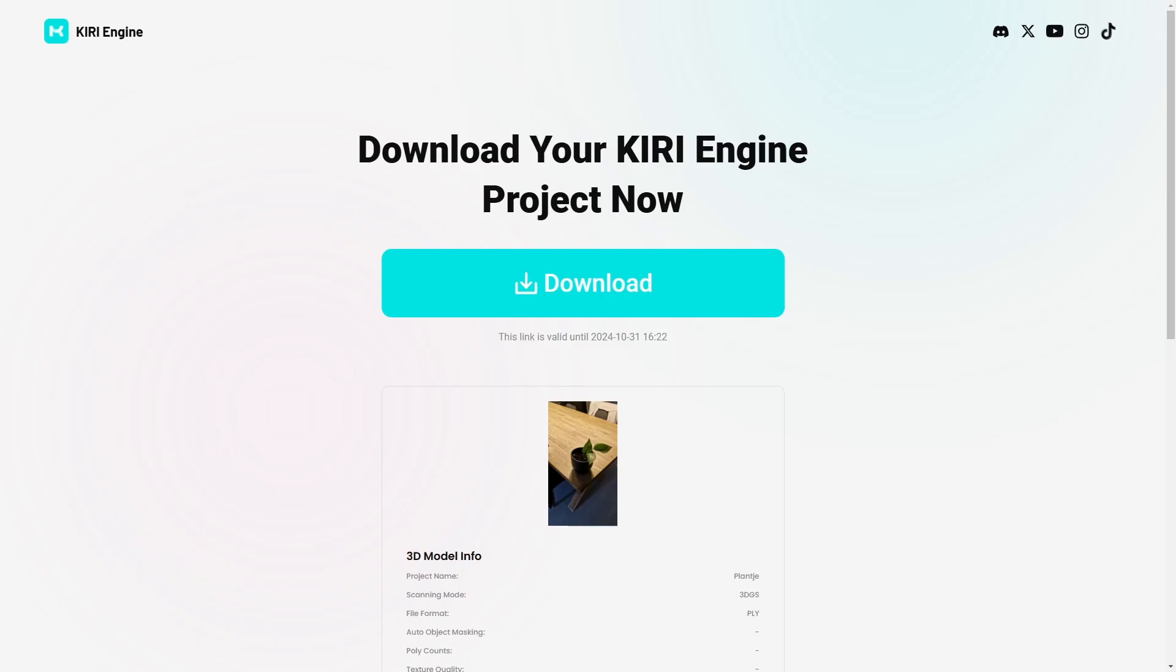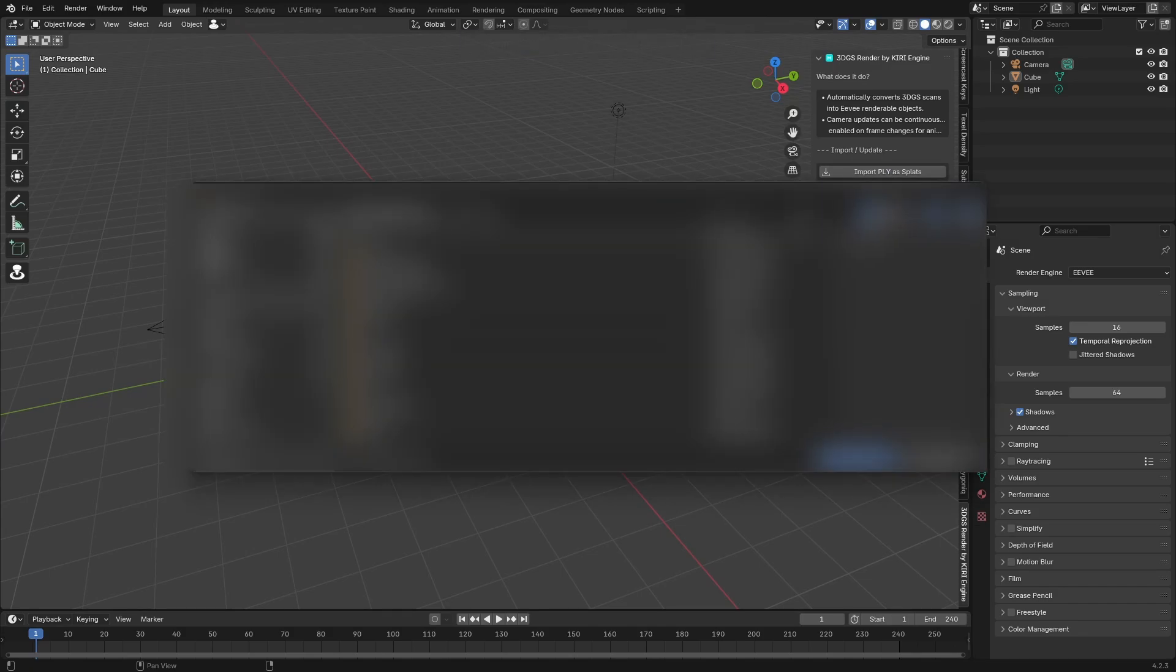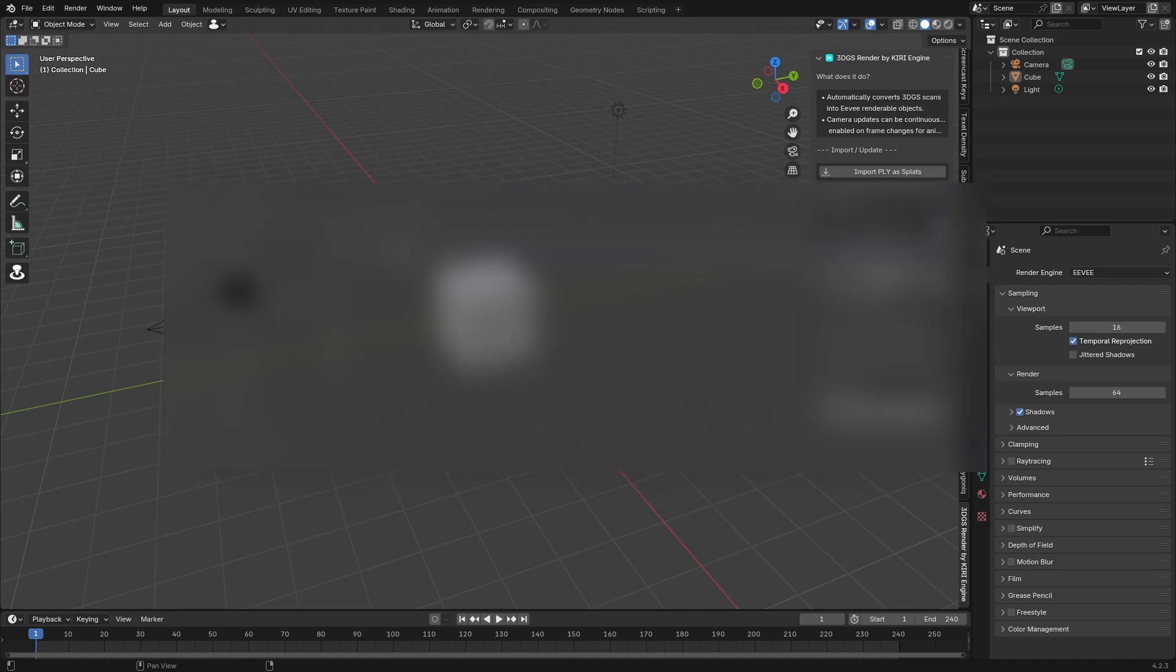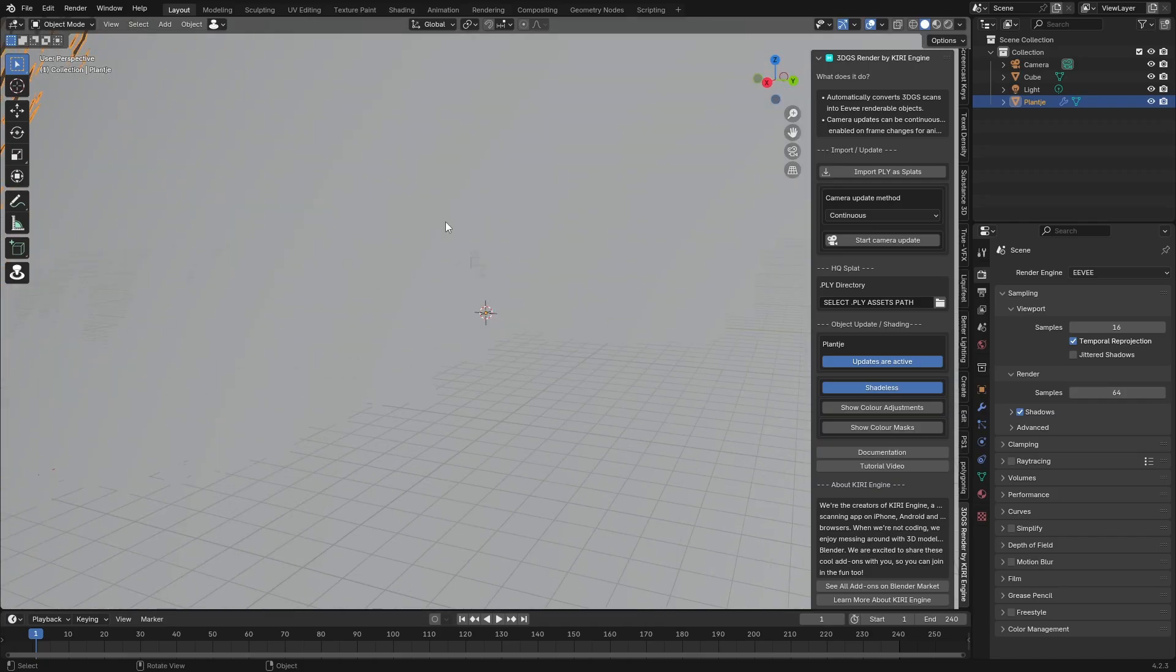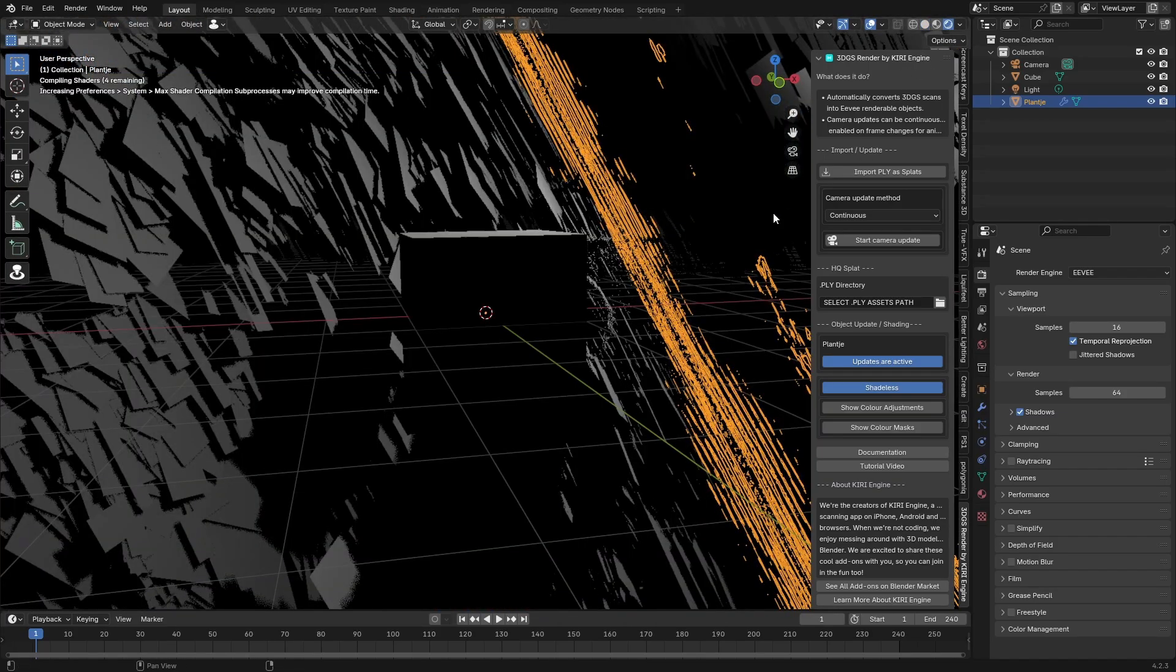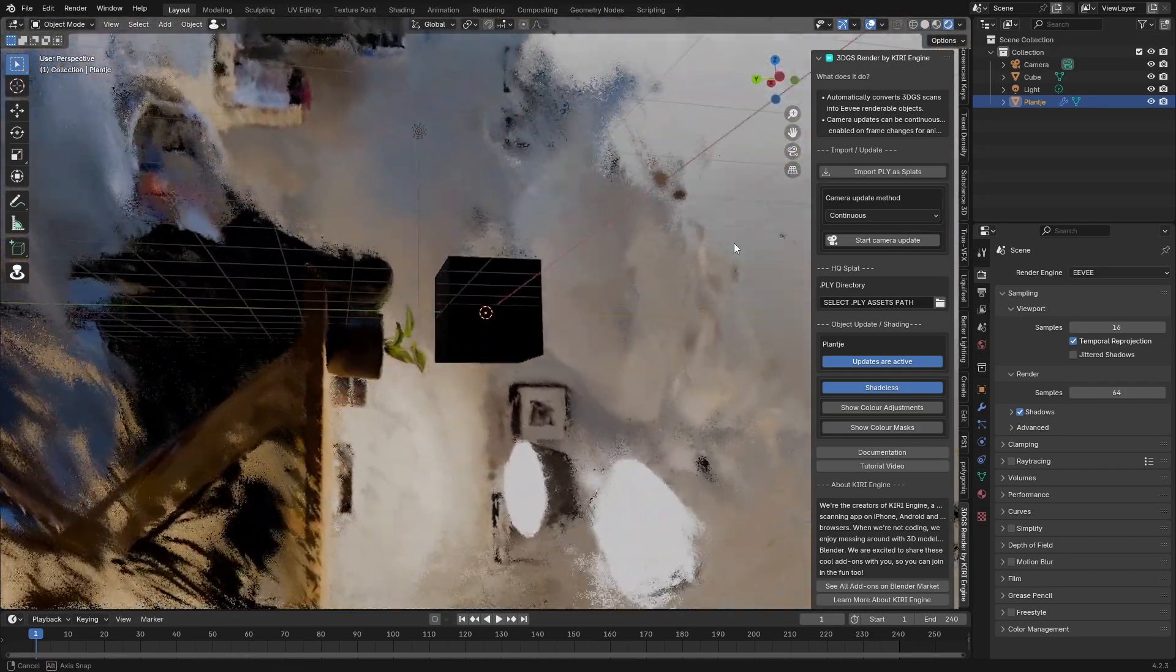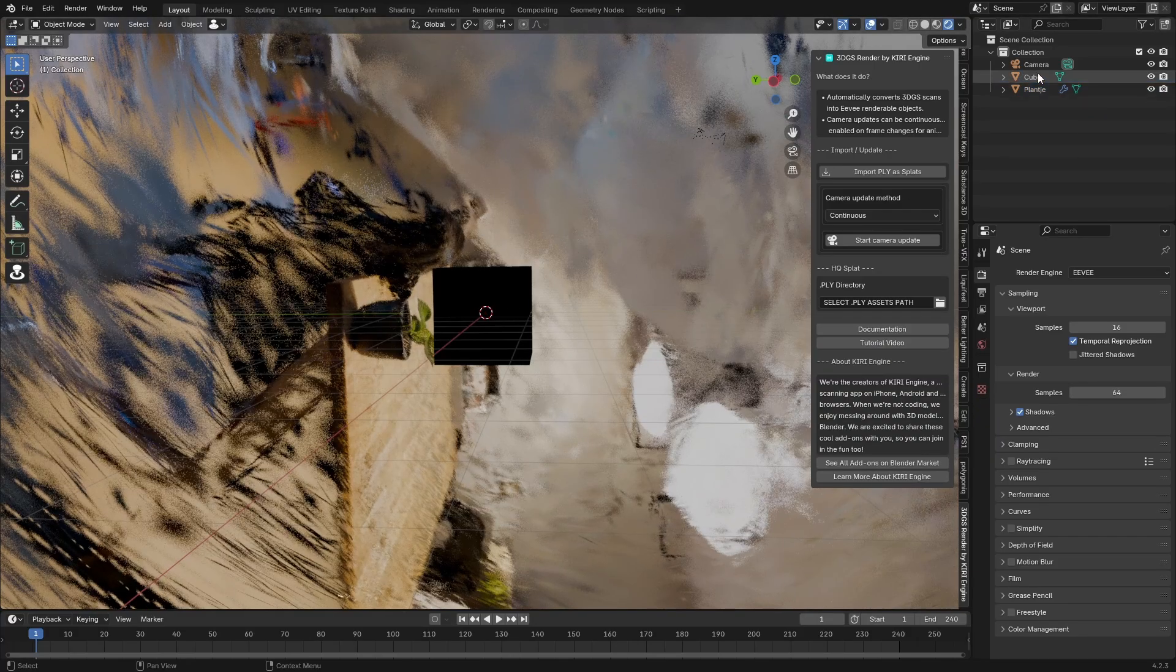This video is not sponsored by Kiri Engine by the way. I wish it was. I have been sponsored by them before but not this video. I just want to show this because I think it's really cool. We have the PLY directory and I think that will update when we import it. I'm just going to go where I saved it which is right here. Then just import it. It's done already. That looks pretty cool.